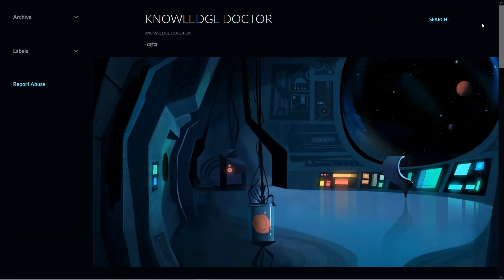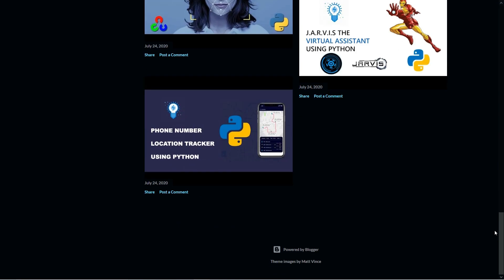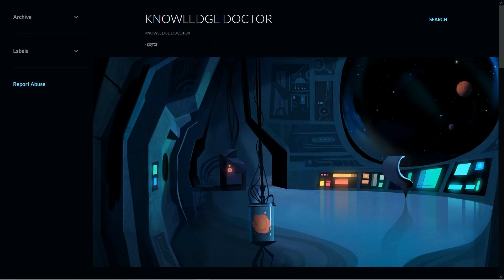For testing purposes we are going to use this website — as you can see here, this is 'Knowledge Doctor', which is a personal website. I created this website using Blogspot, and as you can see here it is powered by Blogger. So we are going to use this website and convert it into an Android app.